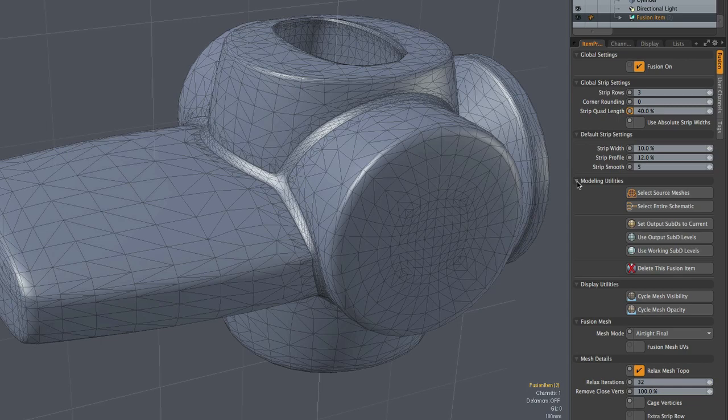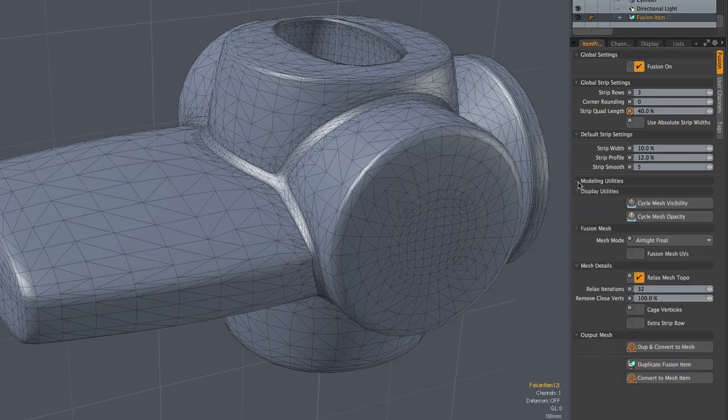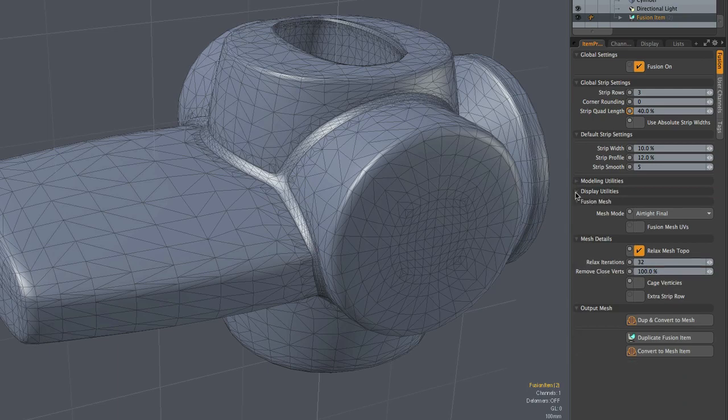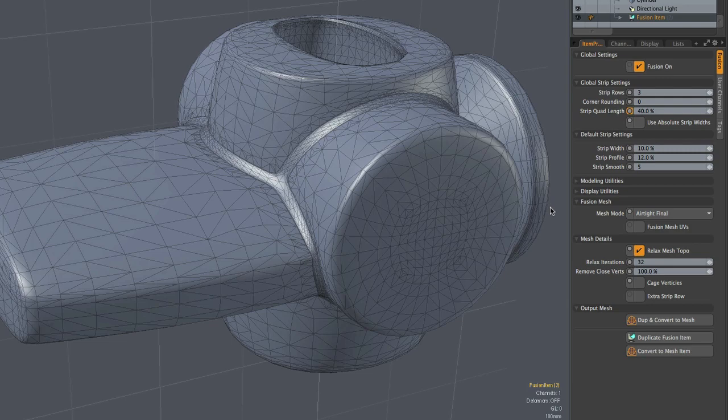So we'll take a look at absolute strip widths a little later in the video, but for now let's skip down a bit. We're going to close modeling utilities and display utilities. Again, nothing has really changed there. And focus instead on some of these fusion mesh settings, mesh and mesh details.